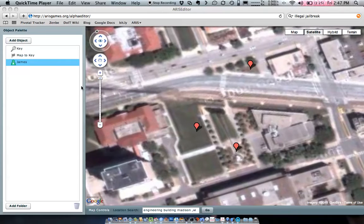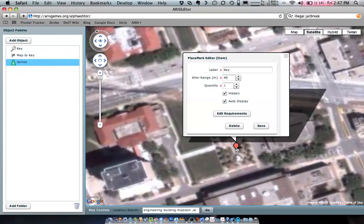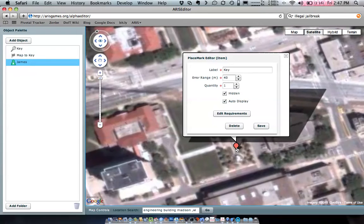So the way we have things set up right now, the key that's sitting down here is simply hidden, which means if a player happened to walk across that spot, they would get that key. They just happen to not know how to get there until they see our map.